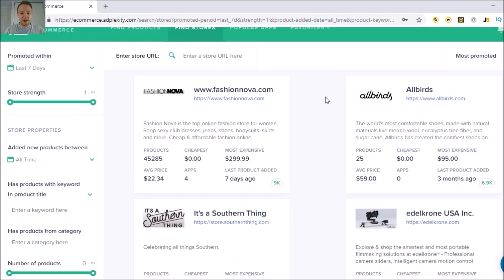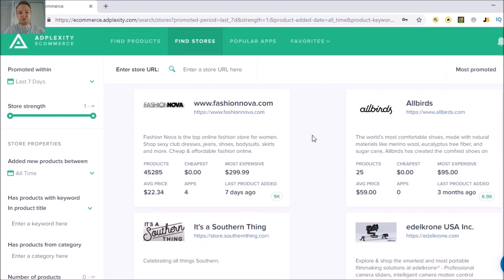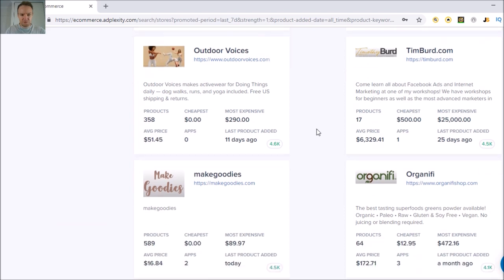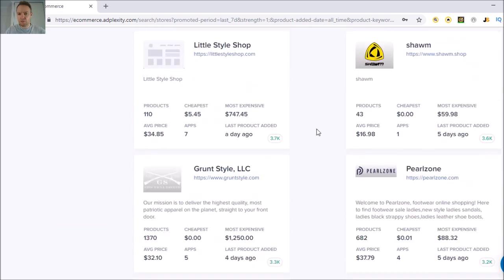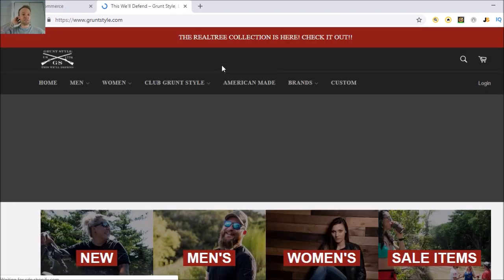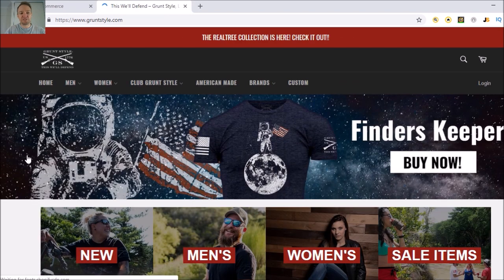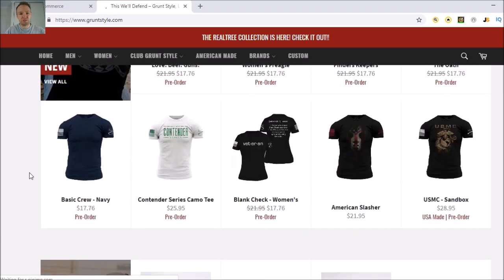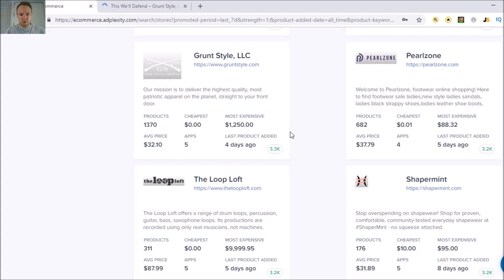A movement watch store pops up. Some of these stores are going to be so big it's not really going to help you. Fashion Nova is gigantic — that much volume isn't really useful to study. But these other stores you can find — like Outdoor Voices, Grunt Style with 1,370 products — let's have a look. I've actually seen this website before. You can go through and check out everything they're selling.